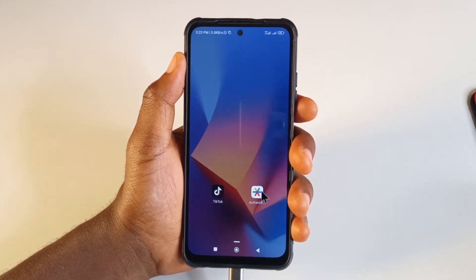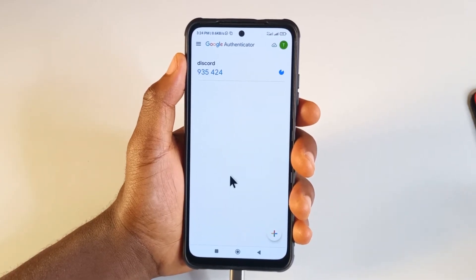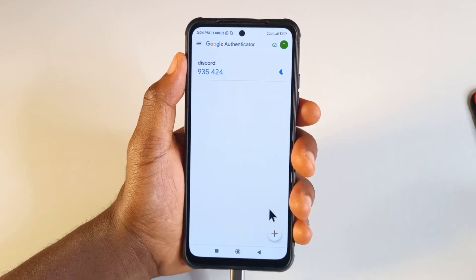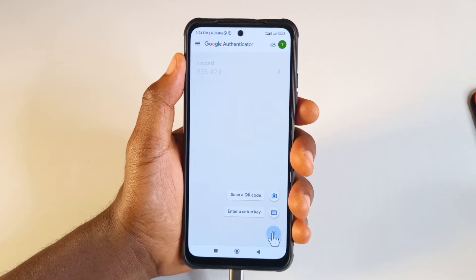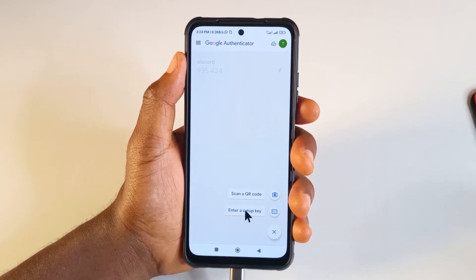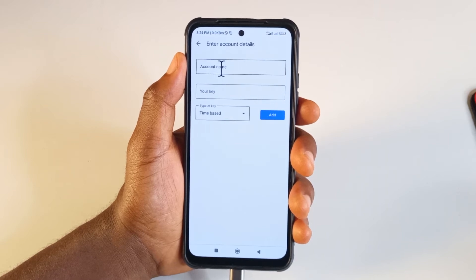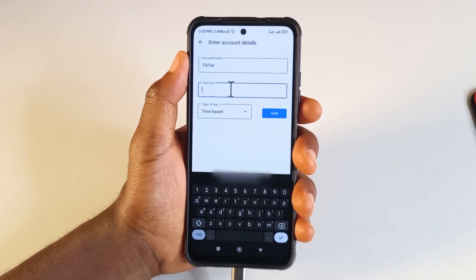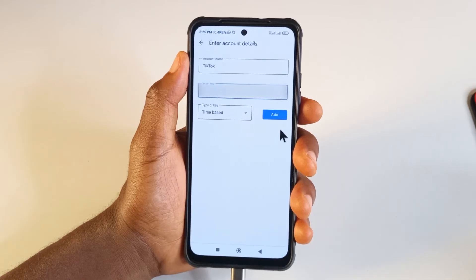Now go to the Authenticator app and tap to open it. If you're using it for the first time, you'll see a blue button that says 'add code.' But if you already have an account like me, you'll see a plus button down here — tap on that, then tap 'enter setup key.' For the account name, you can call it TikTok. For the key, just paste the code you copied from the TikTok app — long press the space, then tap paste. After pasting it, tap Add. You don't need to change anything else.